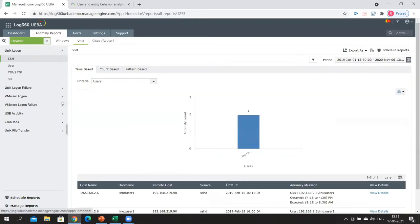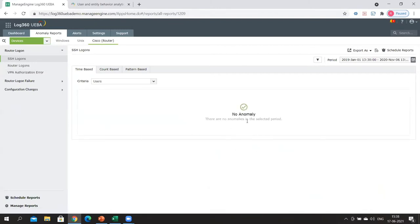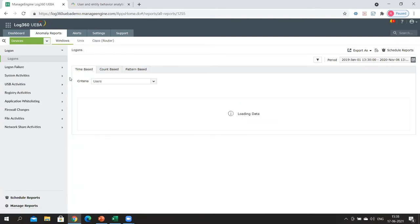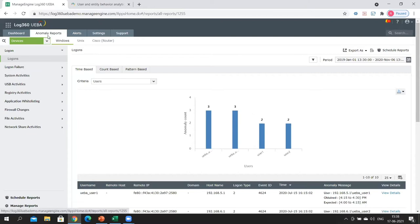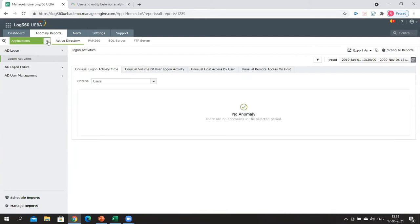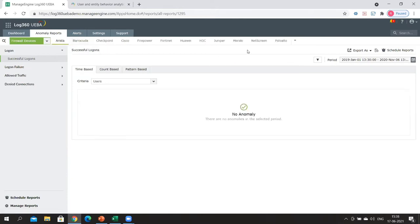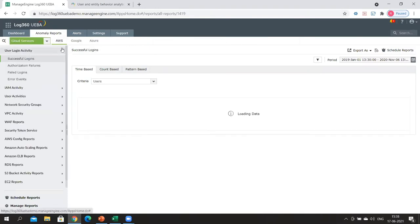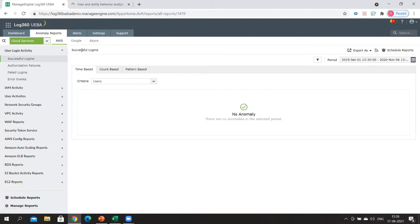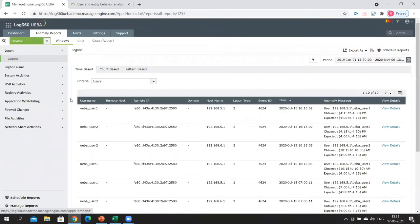Here are the different categories of anomalies for Unix devices and Cisco routers — thankfully there are no analyzed anomalies for Cisco routers right now. In the same way, you can also have anomaly reports for applications such as Active Directory, for firewall devices from various vendors, and also for cloud services including AWS, Azure, and Google. For now, let's choose devices and look at a few example reports.